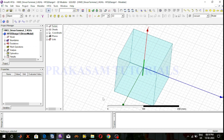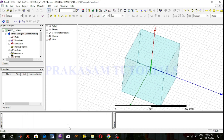In that design I used the driven modal solution type. So now here I am going to discuss about the difference between driven modal solution type and driven terminal solution type. This is the design of the half-wave dipole antenna using driven modal solution type.